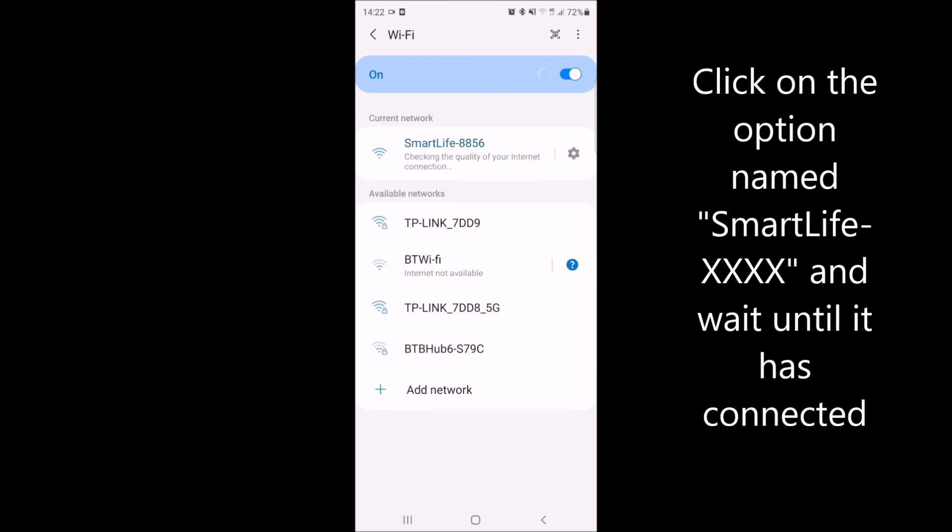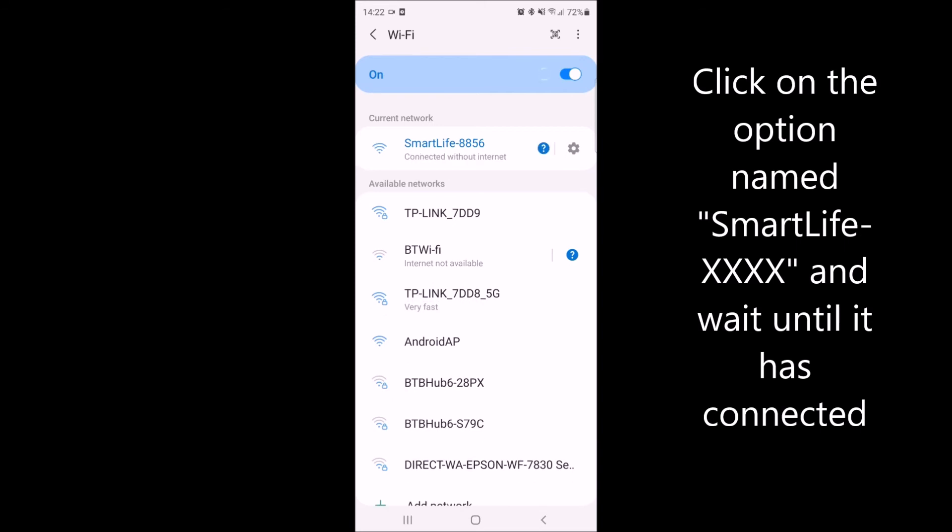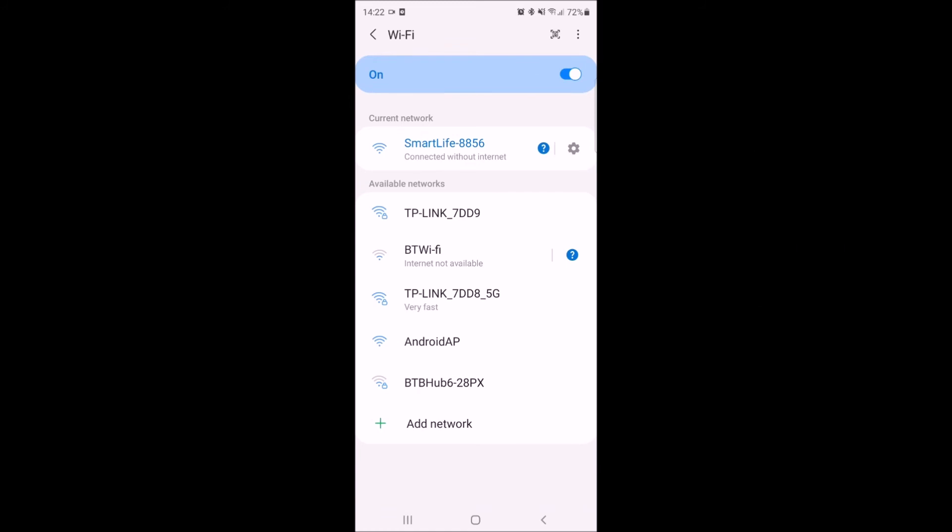When this connects, it will connect without internet but this is fine. Once it has finished connecting, return back to your Smart Life app.